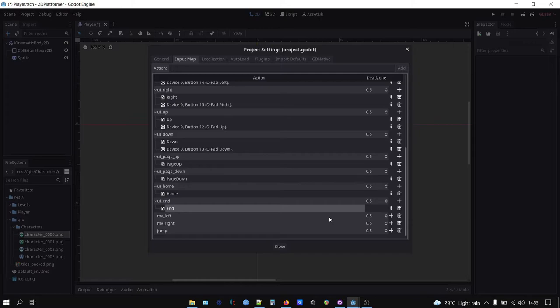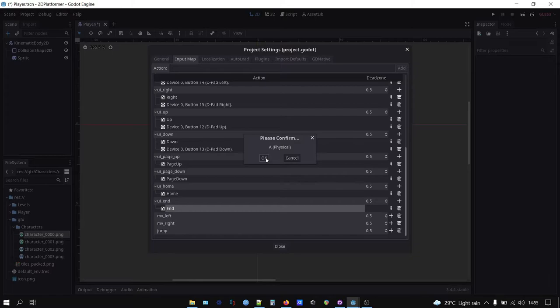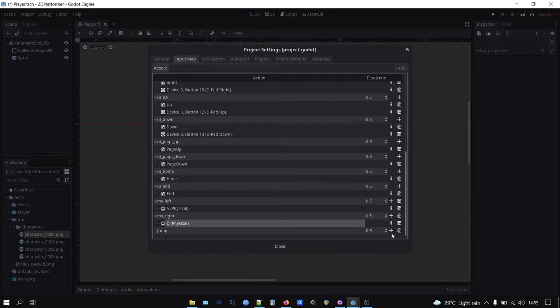And then assign control on the action by clicking the plus icon on the right side of the action list. Choose physical key and click the keyboard key or controller button you want to assign the action to, and bobs your uncle.